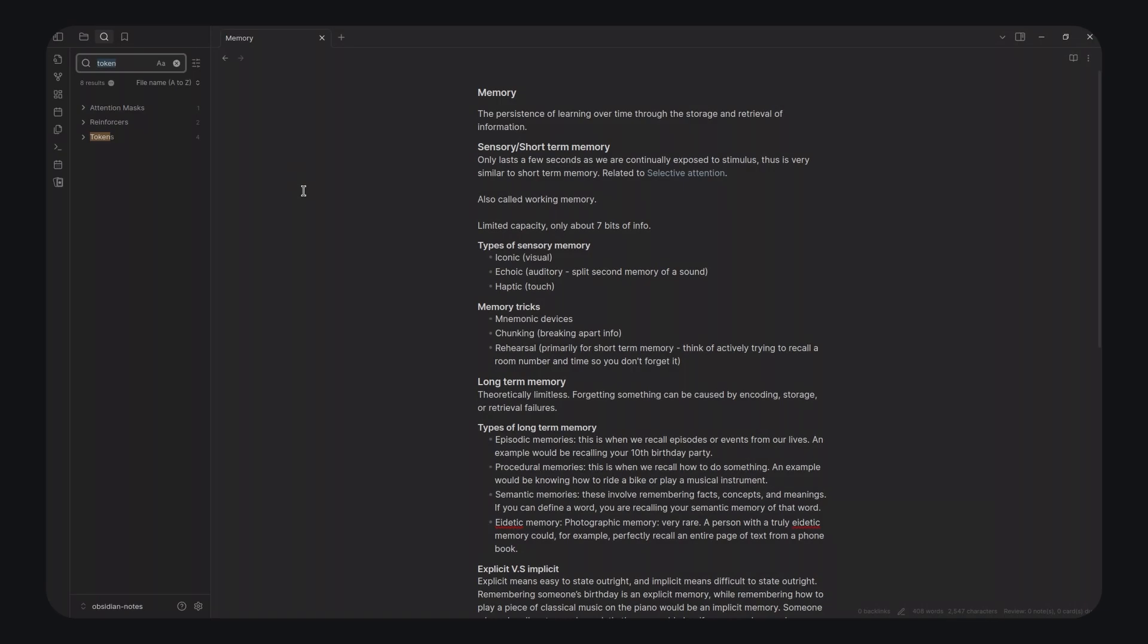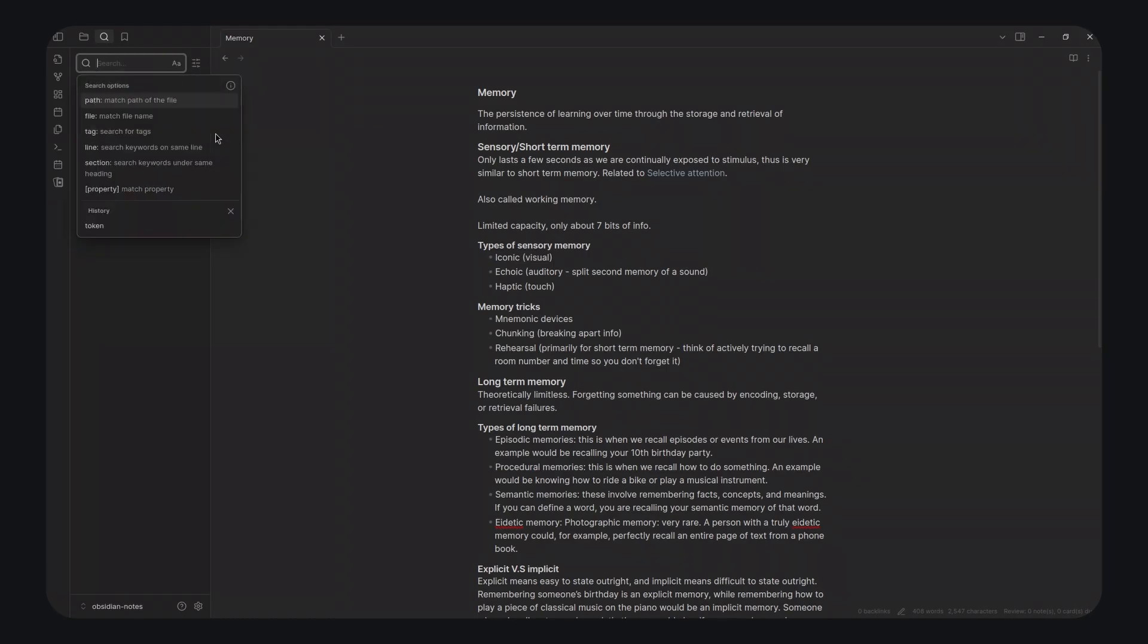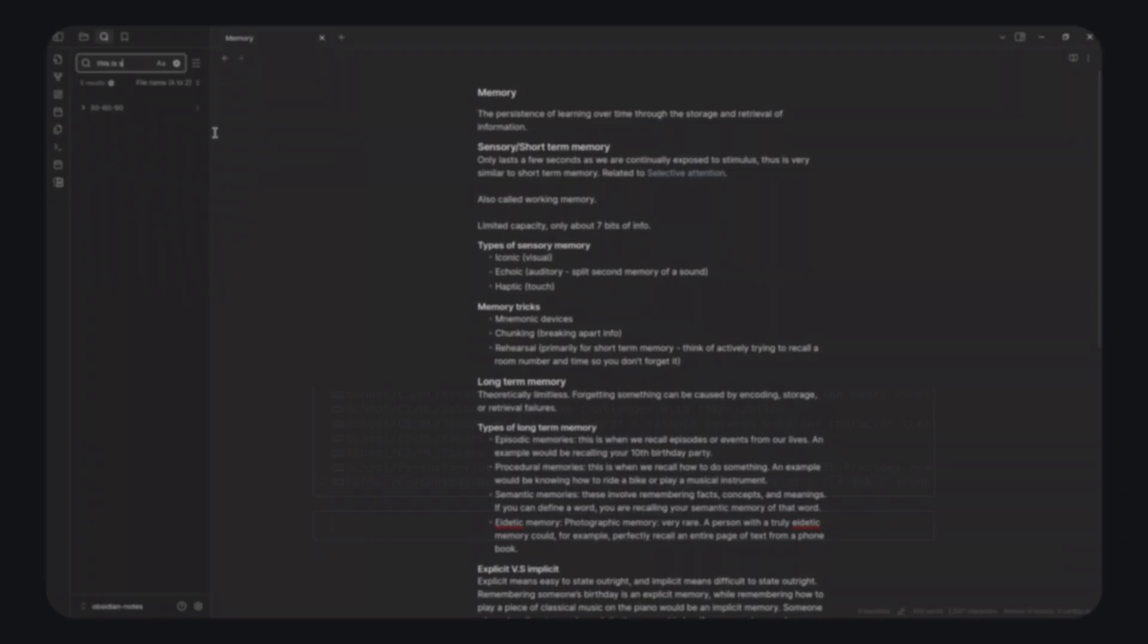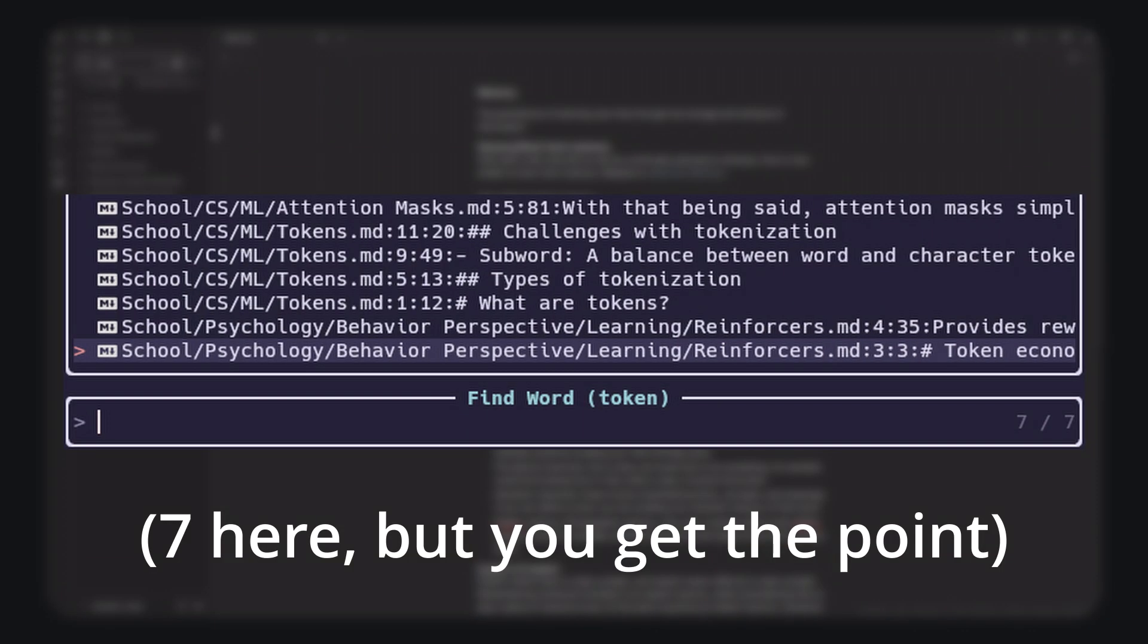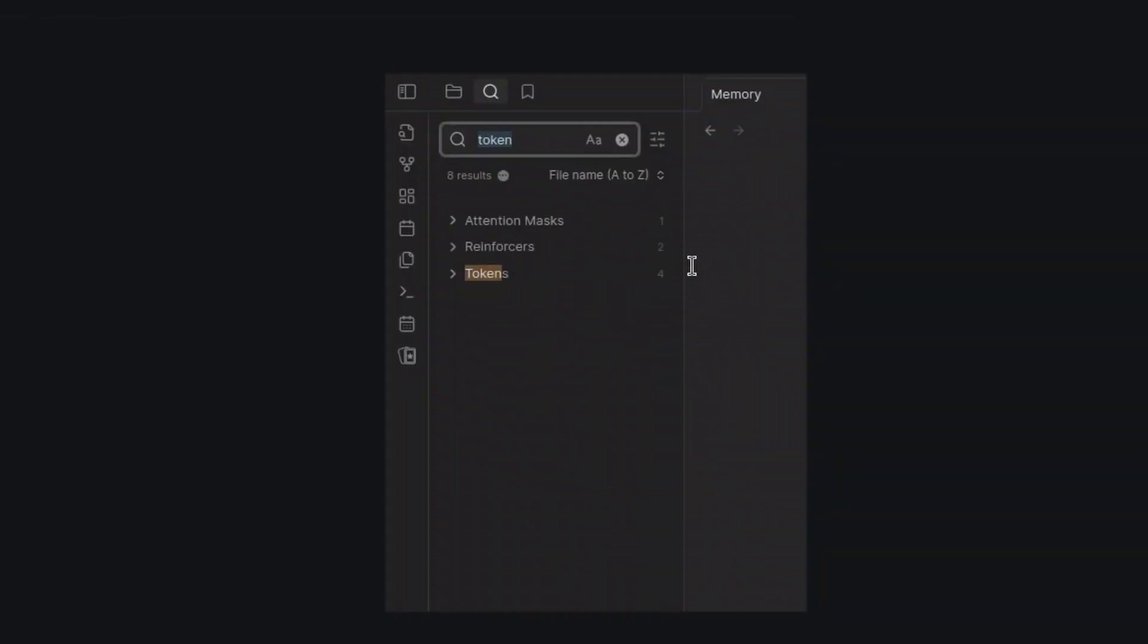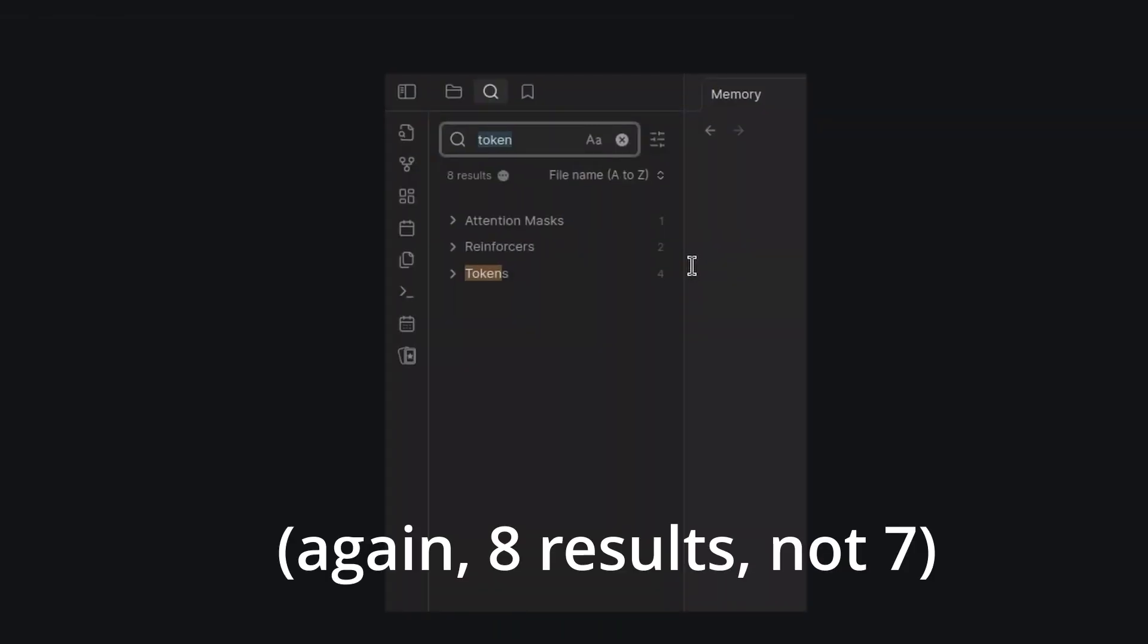For instance, the search function in Obsidian sometimes just bugs out. For example, using RipGrep to search for token in my notes yields 6 results, but using the search function in Obsidian yields 7 results, even though there are only 6 results shown.